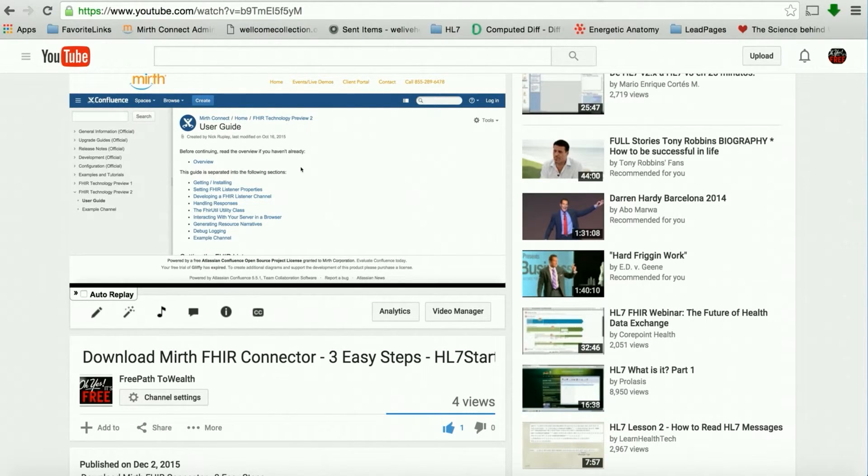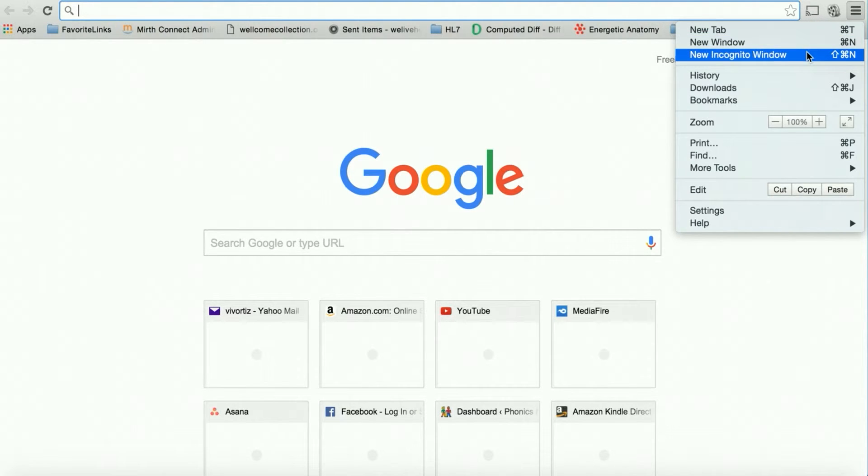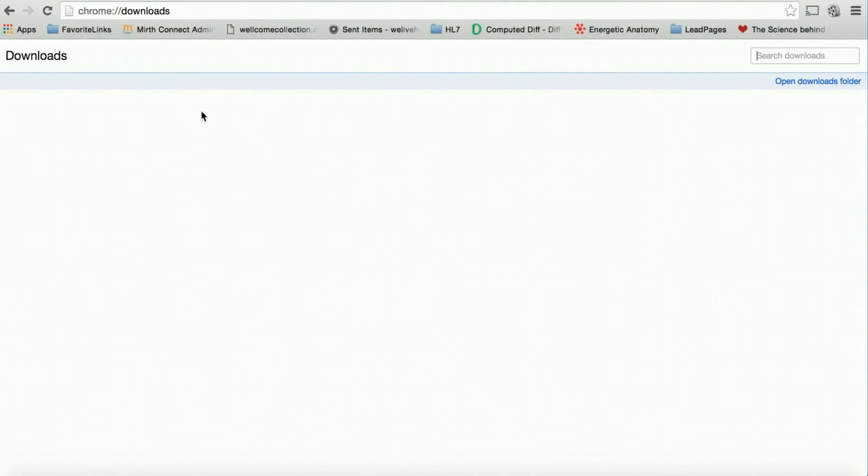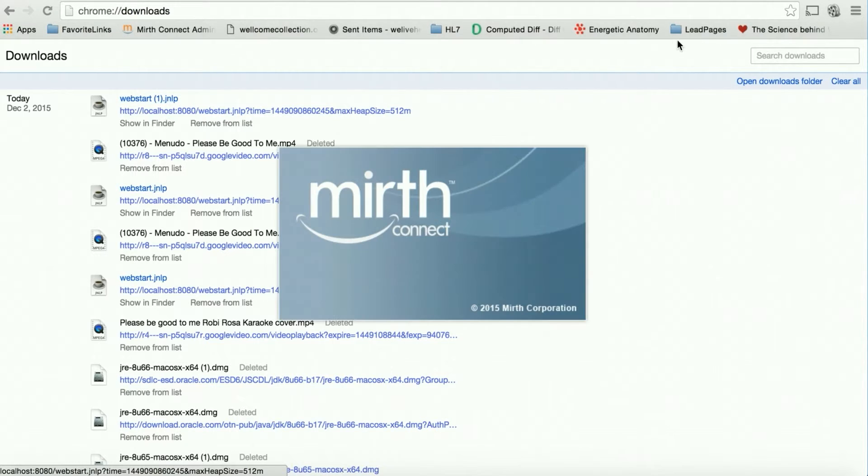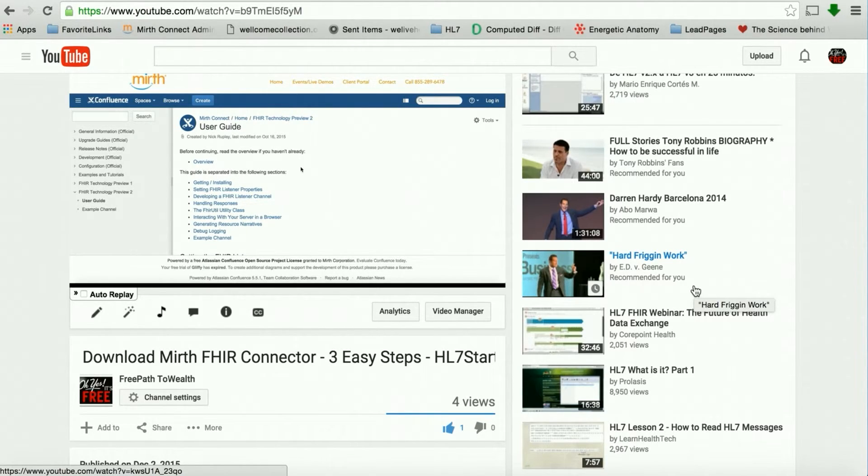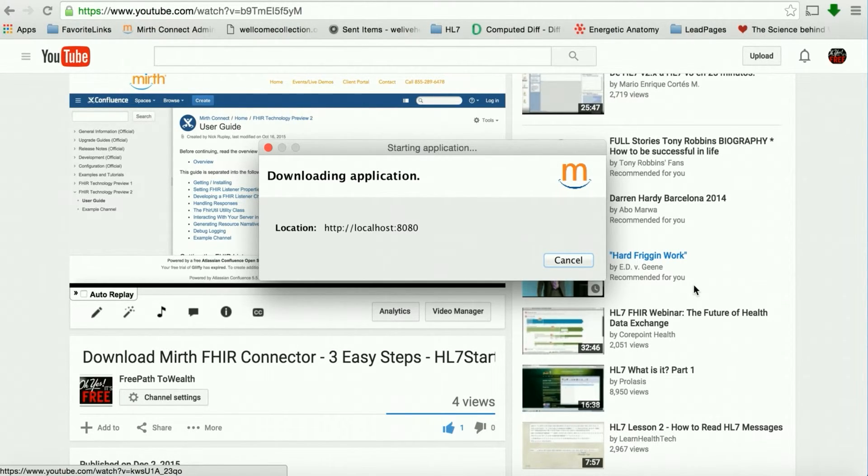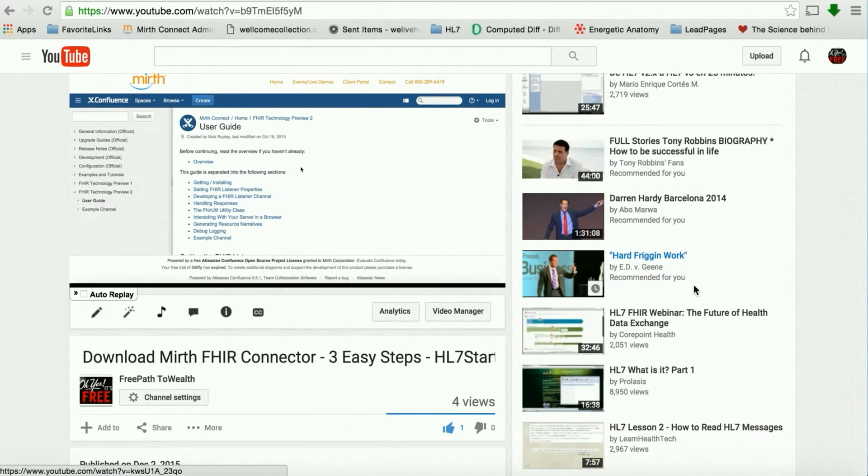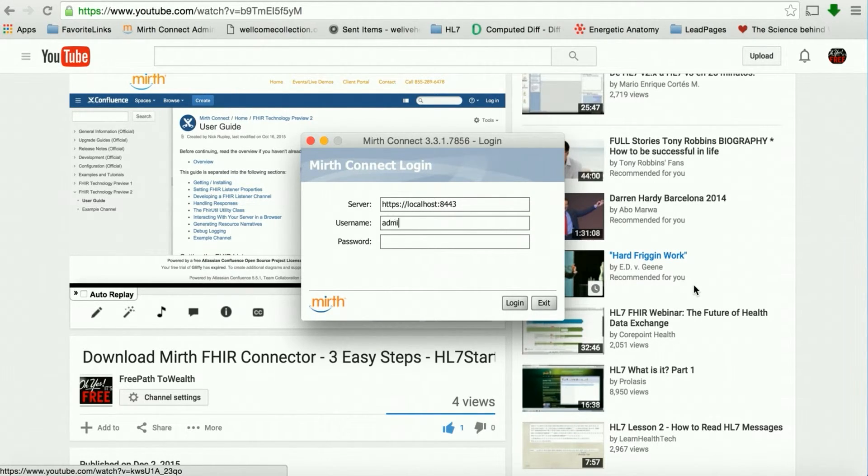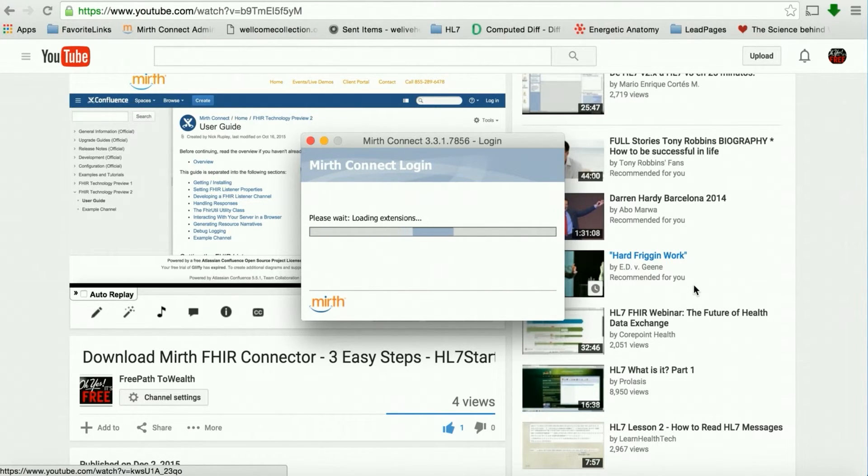I am back, and I just restarted Mirth and my server, and I'm going to go back in to see the Mirth FHIR Connector installed. Let's go ahead and launch Mirth. We shall see the FHIR extension in the installation. One second. And here we go.